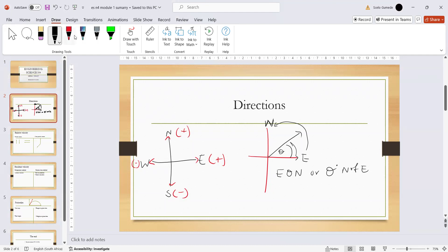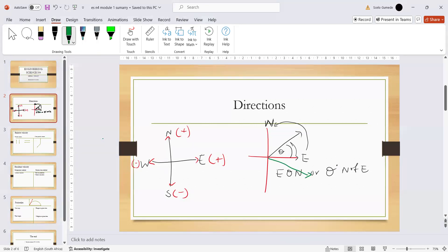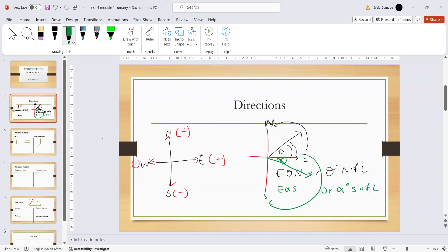Let's say another angle — call it alpha — is on the east side but moving towards the south. That angle of alpha is going to be east alpha-degrees towards south, because it is at the bottom of east. We can also say it is south of east. We do the same thing with angles on the west side.